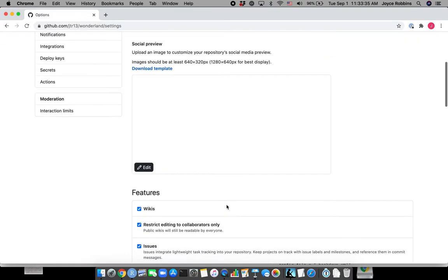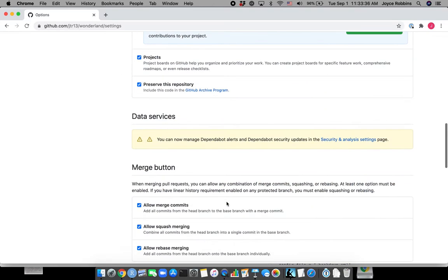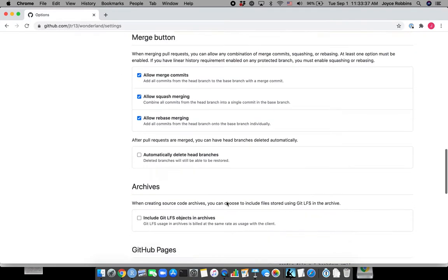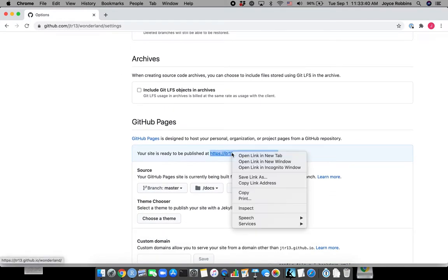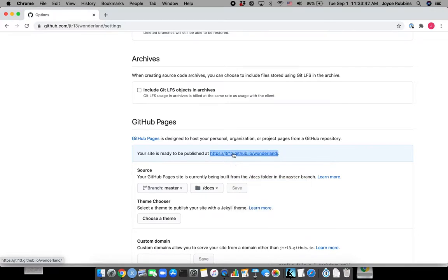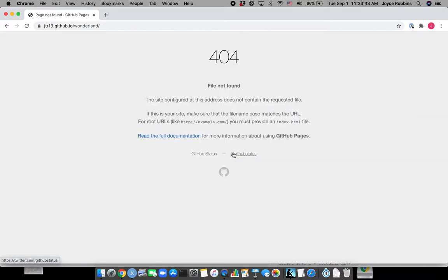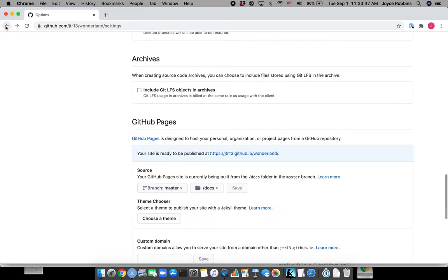And we're going to get a URL that tells us where the book will be published. I'm going to copy that. And notice it doesn't work yet. Okay, that's okay. It takes a few minutes. Let that bake.